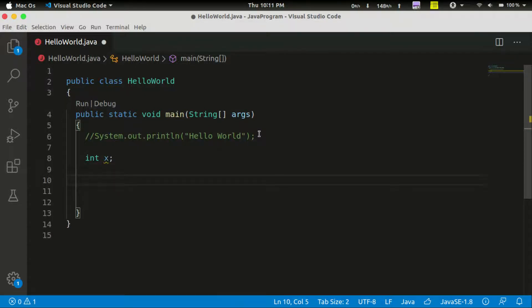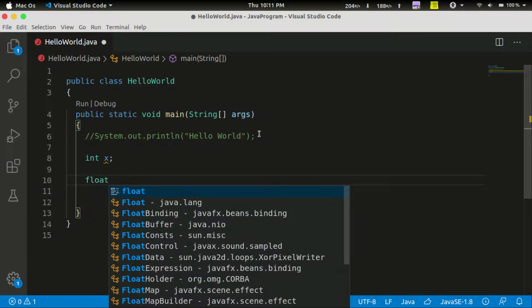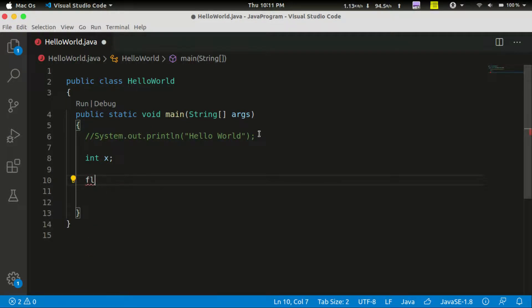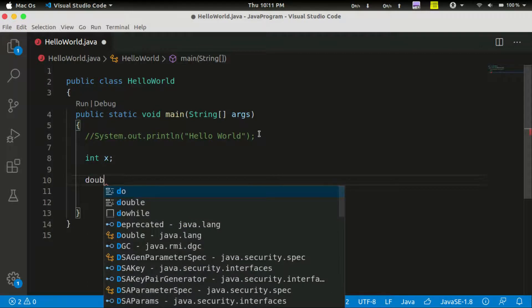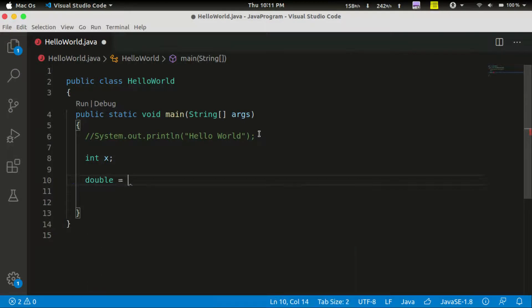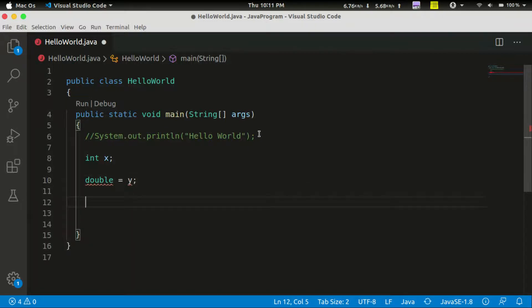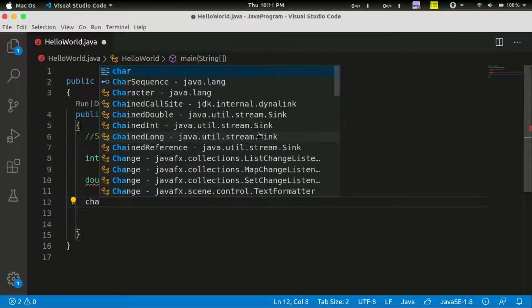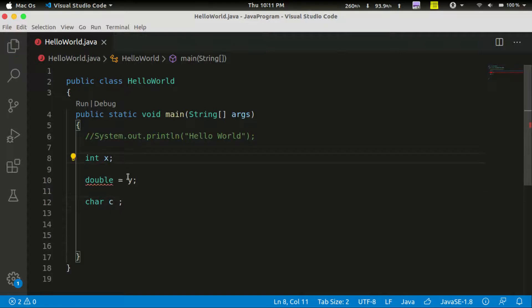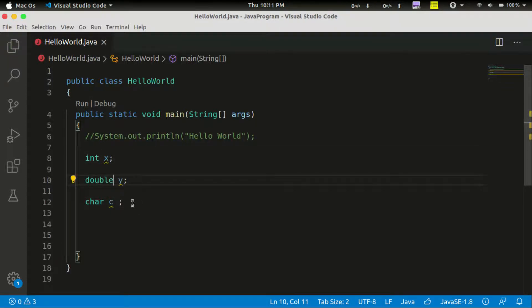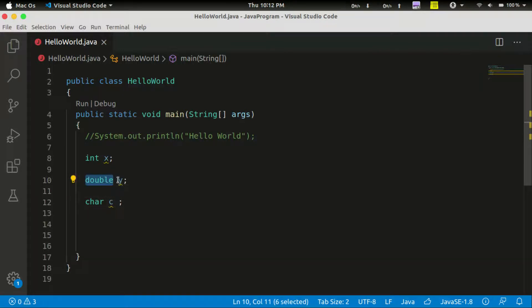In Java, we have floating type. If you want to add a double type — in Java, we have characters. If we want to add a char type, we use char.